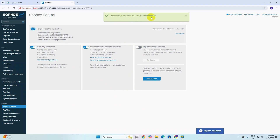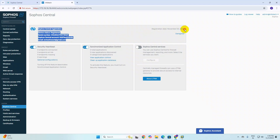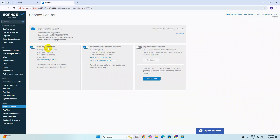You can see my firewall details: device status, device registered, serial number, and Sophos Central account. My registered email address is shown, and the registration date is 3rd November 2024. I can deregister from here if needed, but I don't want to. Security hardware is on, synchronization applications are on, and Sophos Central services are visible.